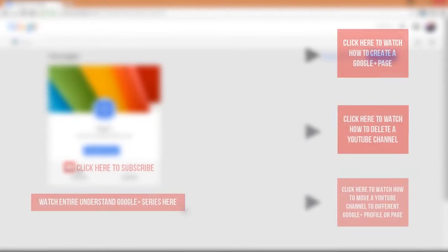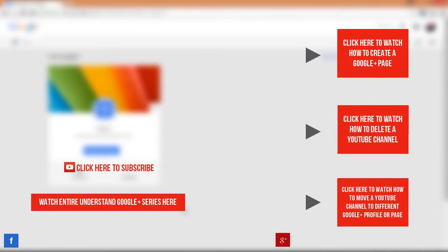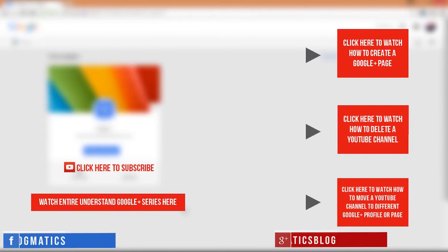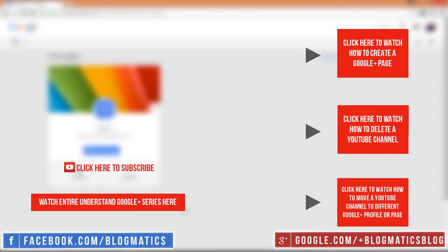Now you know how to delete a page on Google Plus. This video is part of our special series called Understand Google Plus.